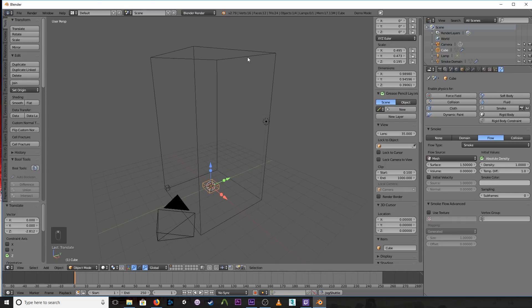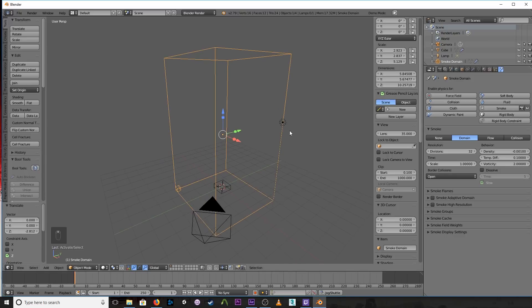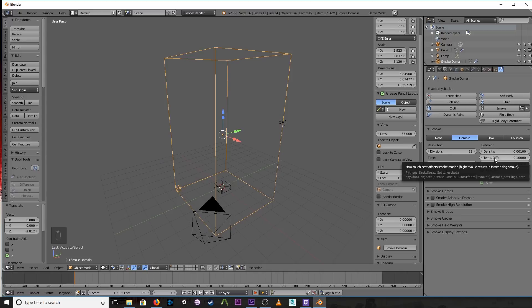Now most of the stuff you're going to mess with is in the domain. So if we select this outer box, the domain, you'll see that there's a lot more options here. Really the only thing you really need to mess with for our purposes is this temperature differential.